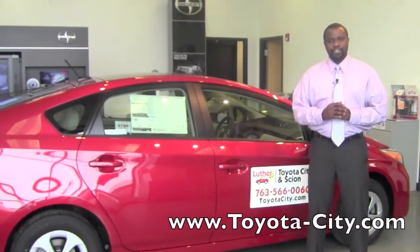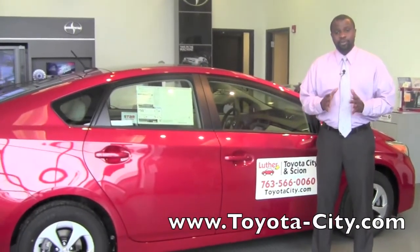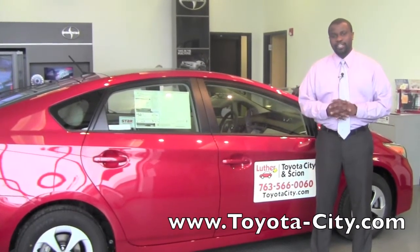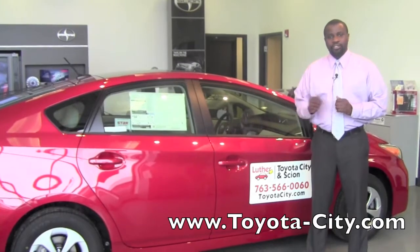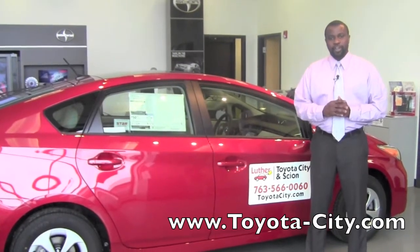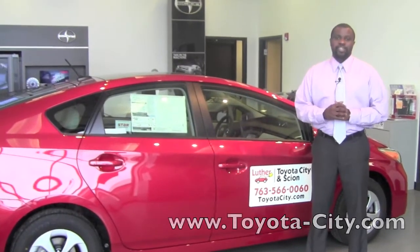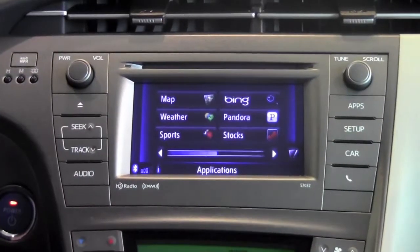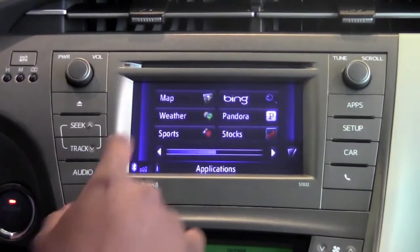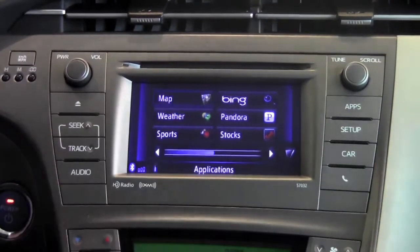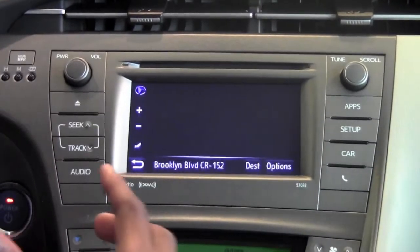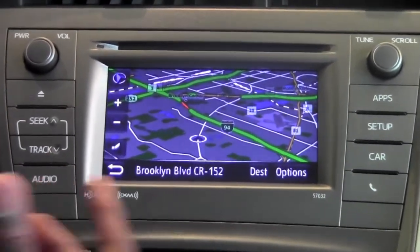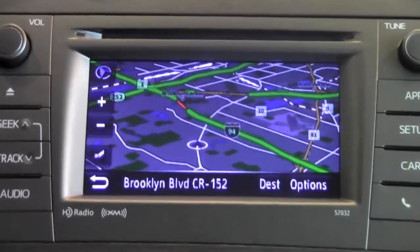Hey, this is Badu from Toyota City. Today I'm going to show you how to adjust the map orientation on the 2012 Toyota Prius equipped with Entune. When using the navigation system, you have the option to adjust the map however you like to view it.